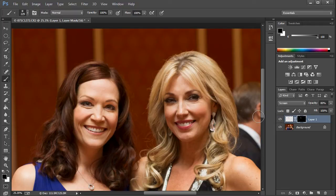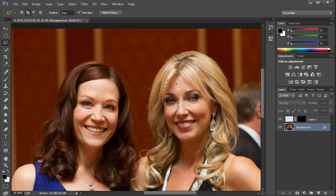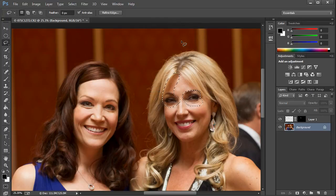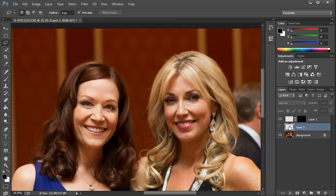Let's go ahead and fix up Jane real quick. Go down to the layer below, grab the lasso tool, and make a selection — paint in this forehead area, then hold Shift to add her eye, then come over and get this area of her face. We're going to duplicate that as well, but feather it first. Select > Modify > Feather, 10 pixels is great. Ctrl+J (Command+J on Mac) puts all that on its own layer.